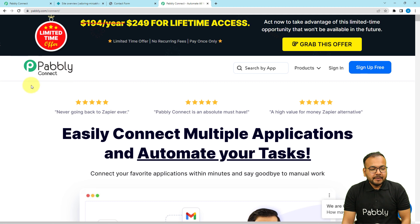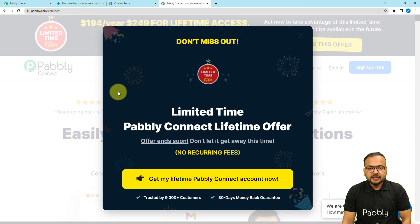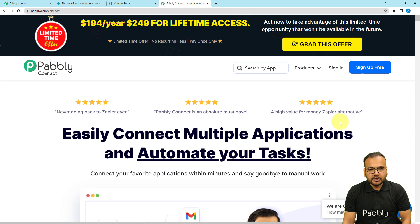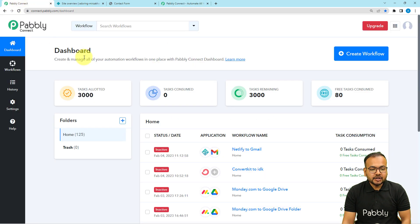We are using Pably Connect to set up this automation. This is the landing page of Pably and I'm going to paste the link in the description. From here you can sign up for free and you will get free automation tasks every month to test and set up your automations. After signing up and signing in, you will see the Pably Connect product and reach the dashboard.